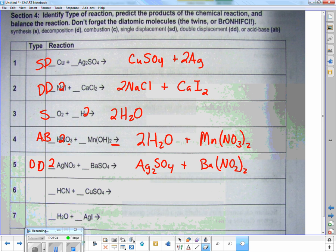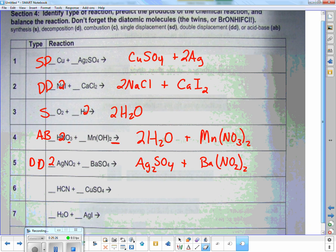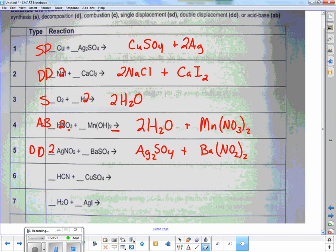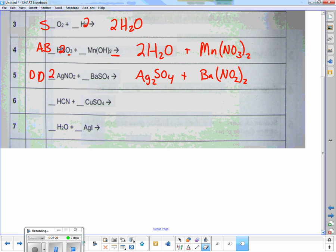The next one down is going to be double displacement — it has an H but it doesn't have an OH, so it's just a double displacement, not acid-base.